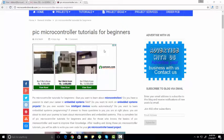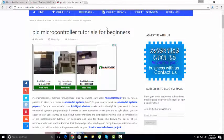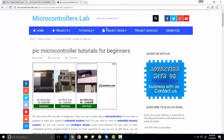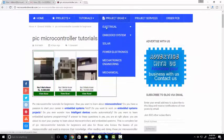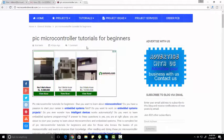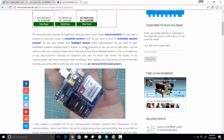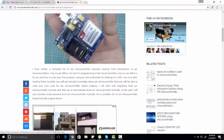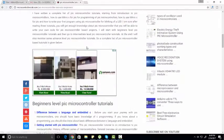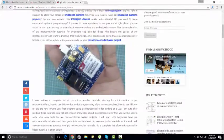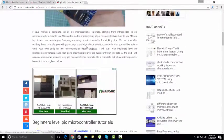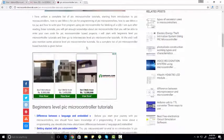Hi everyone, this is Milal from microcontrollerslab.com. In this video I'm going to present you a list of PIC microcontroller tutorials. I have compiled a list of more than 40 PIC microcontroller tutorials. I have divided these tutorials into three categories.